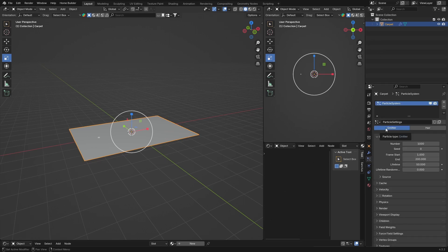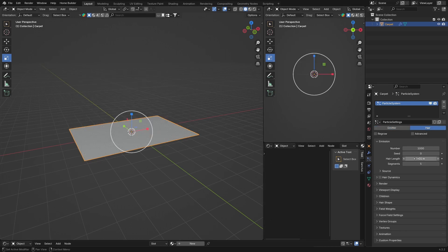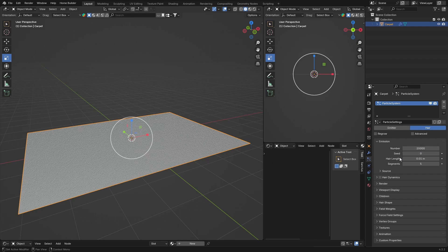Change the hair length to 0.01 and change this to 20,000. Then you want to check Advanced, so click there.